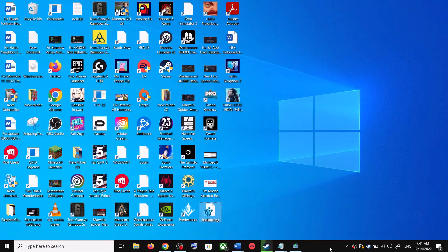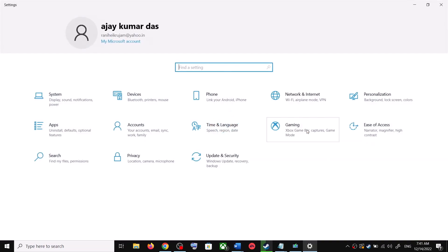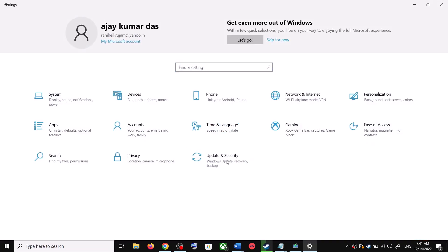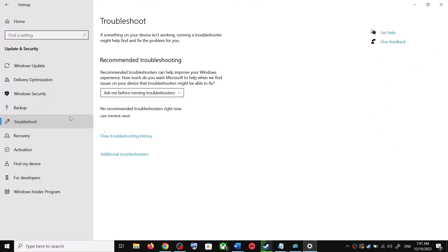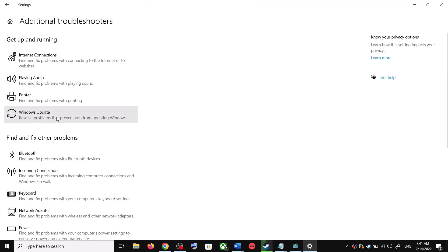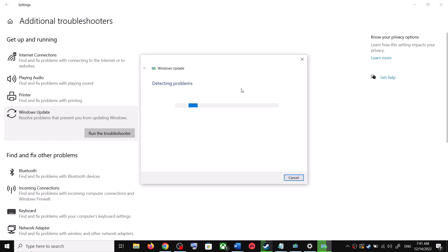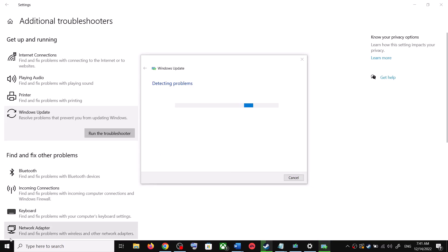The first step is to run the Update Troubleshooter. For this, open Windows 10 Settings and then go to Update and Security. Now click on Troubleshoot, then click on Additional Troubleshooters. Over here you can see Windows Update — click on it and then click on Run the Troubleshooter. Once the troubleshoot is complete, restart your computer.